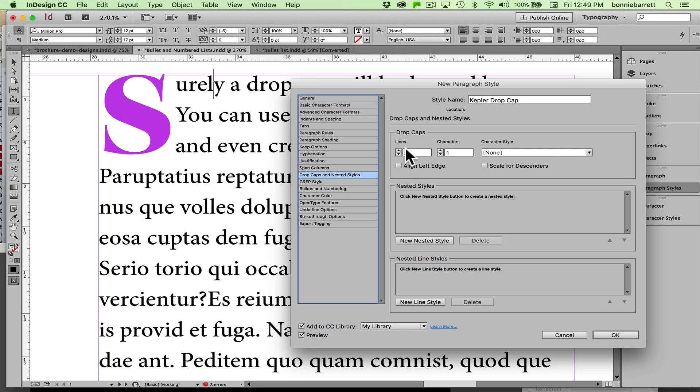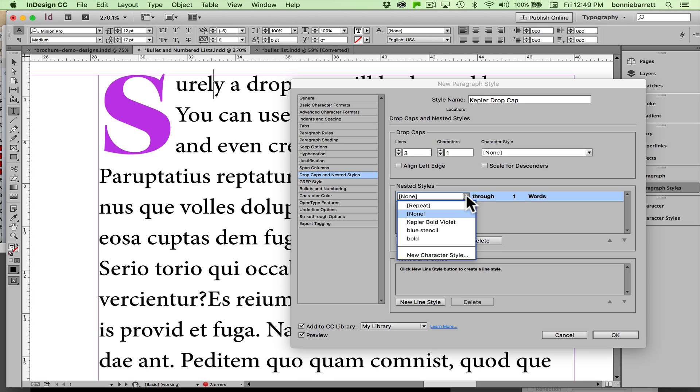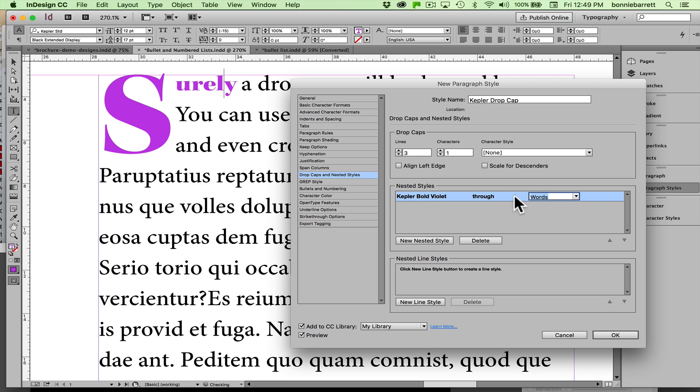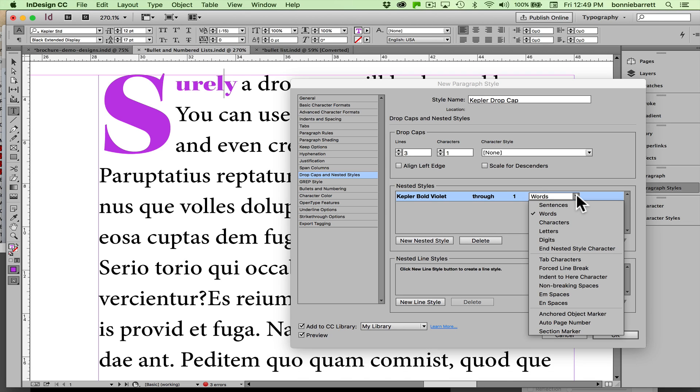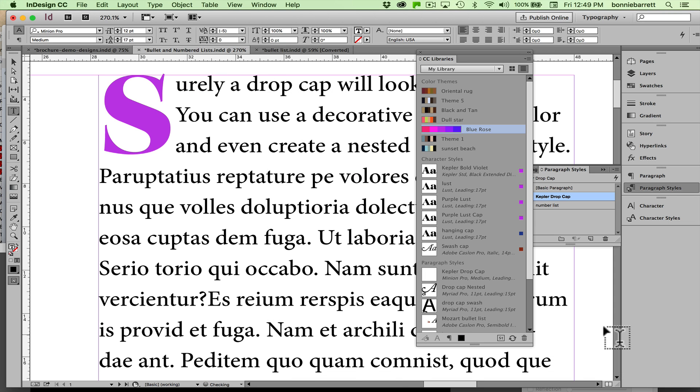Now in order to include the special formatting for the capital, I have to alert InDesign to call upon that character style that I previously created. So I'll go new nested style here and choose the character style I just created. Through one—I can change this if I want it to be more than one but I don't, just through one. You can see I've got a lot of choices here. I just want one character, so there I go: through one character. Then I click OK.